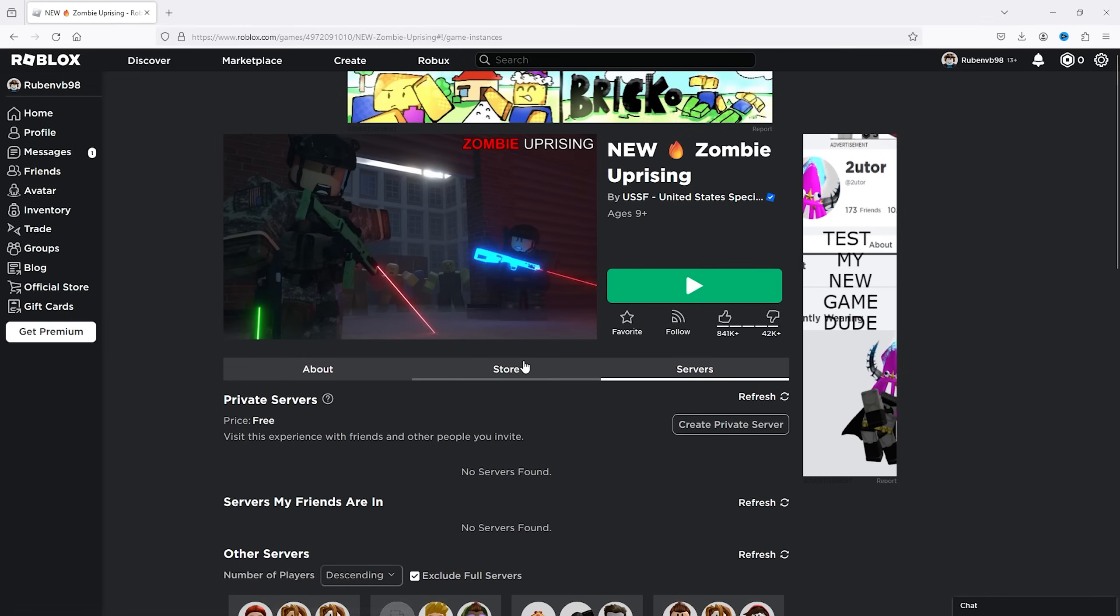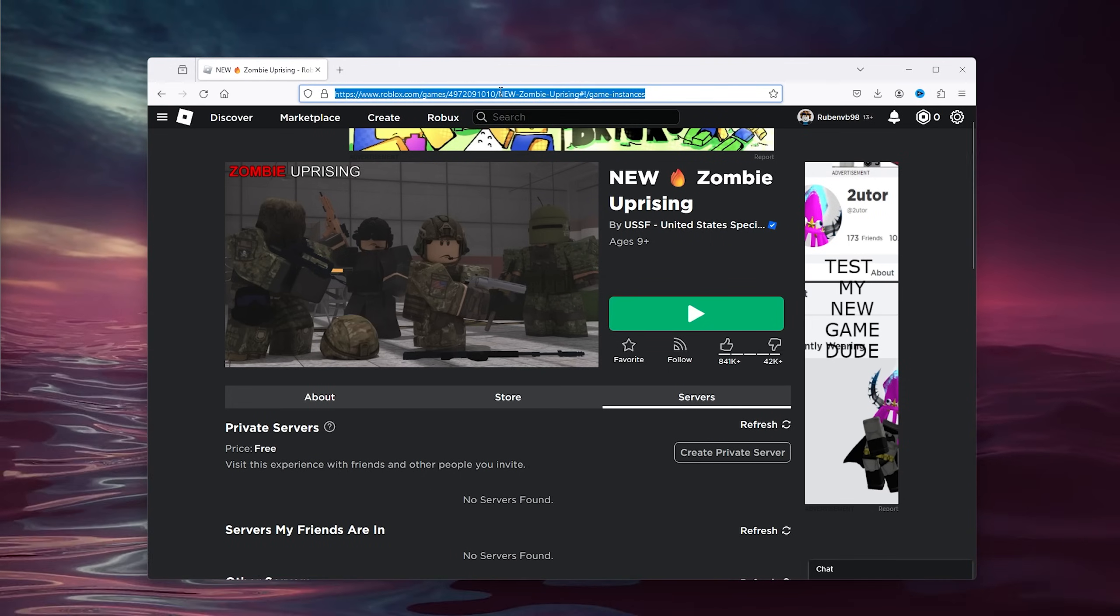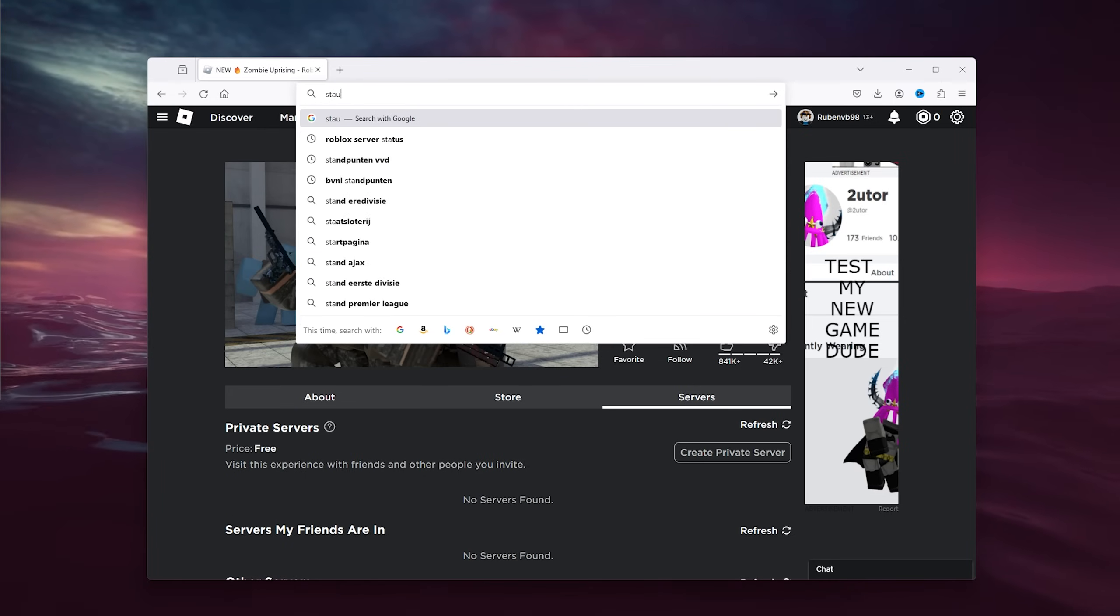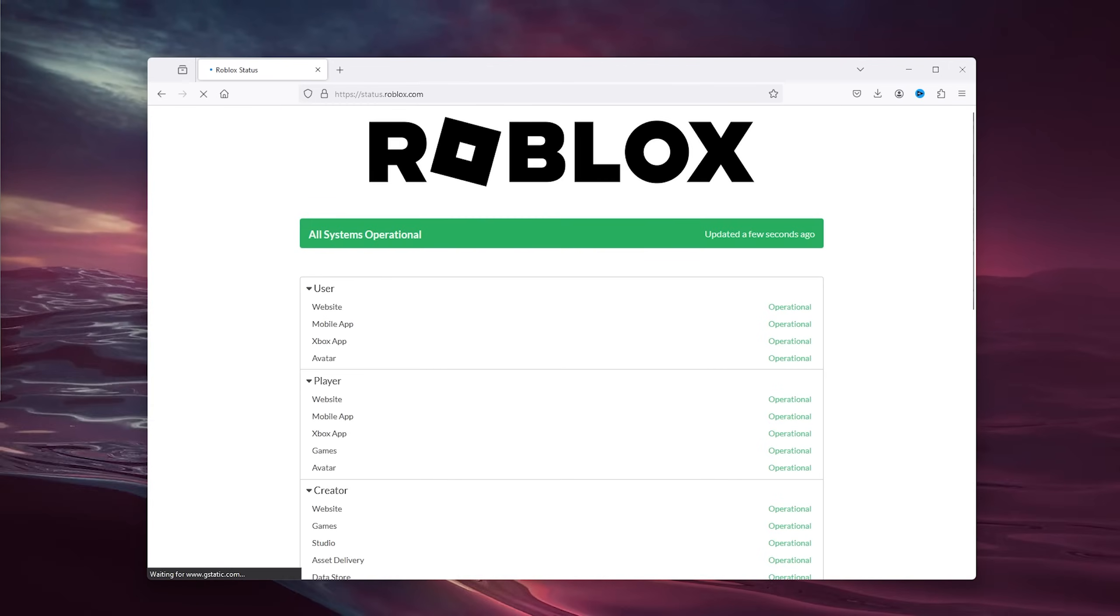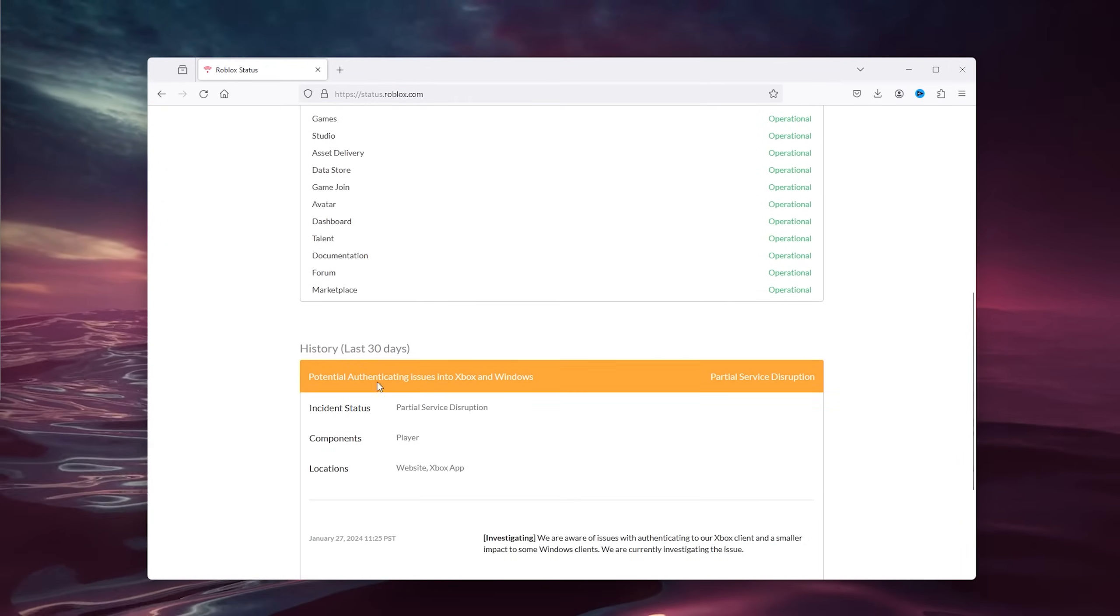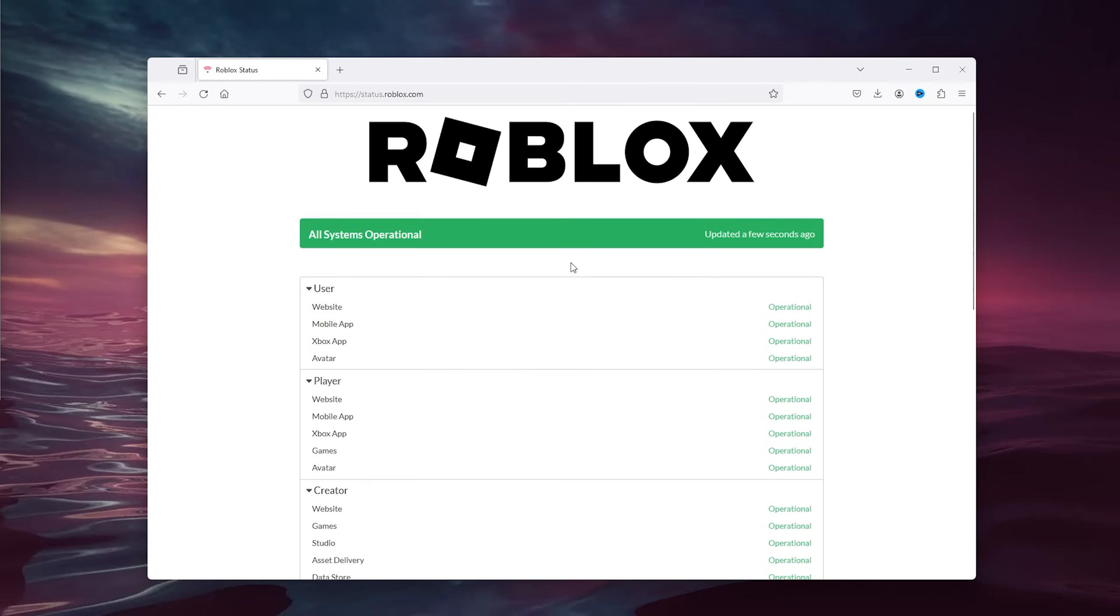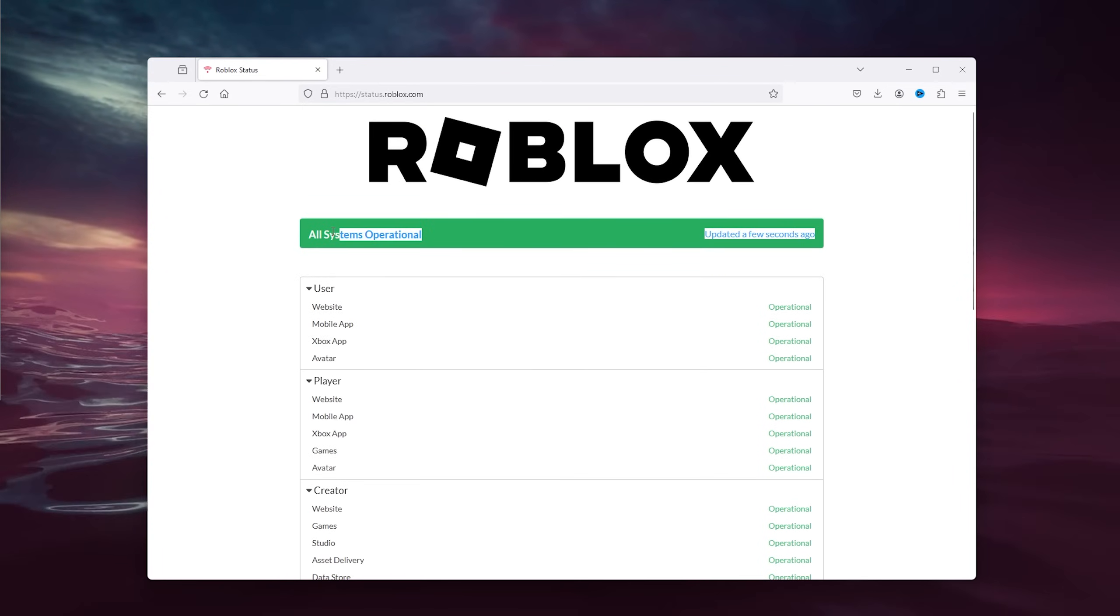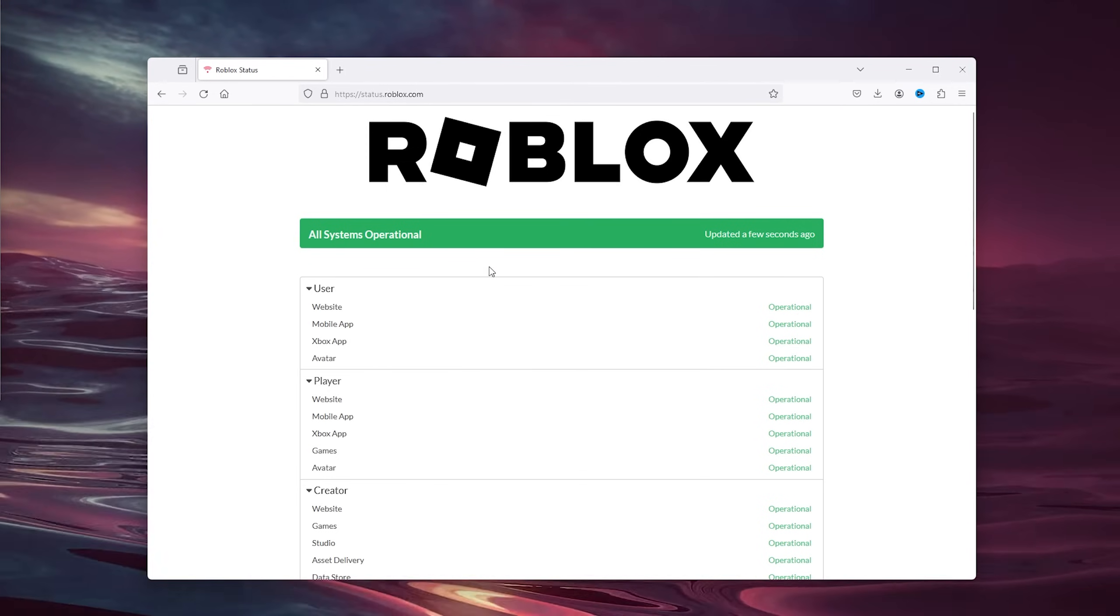Now let's head to the next step. Let's say it's still occurring and you still can't join the server. What you can do is actually go to status.roblox.com and here you can see if all these systems are operational. You can see all the current websites and stuff that should be available. If this isn't available, it should be orange or red and that indicates that Roblox is down and you can't actually join the server.